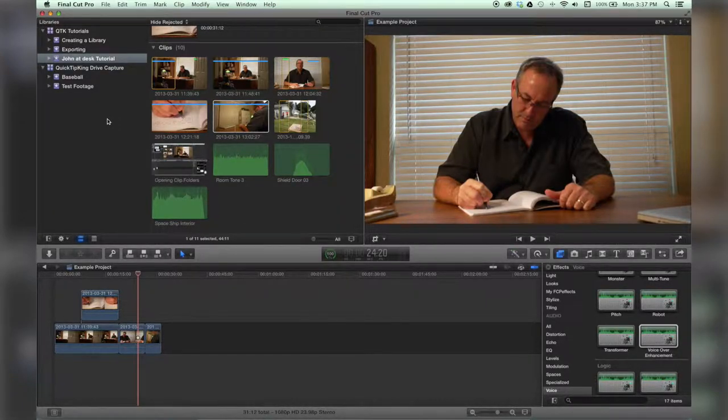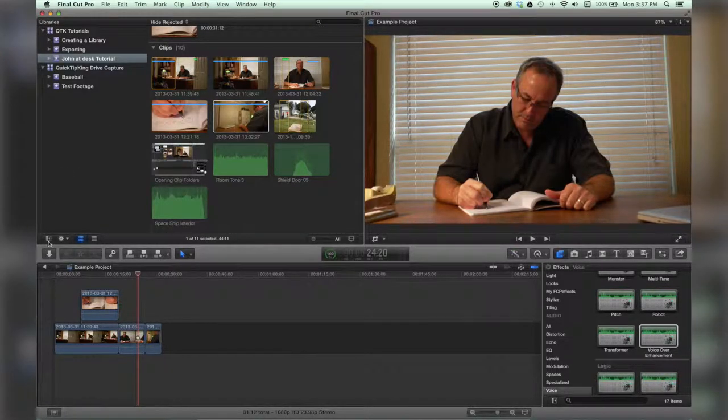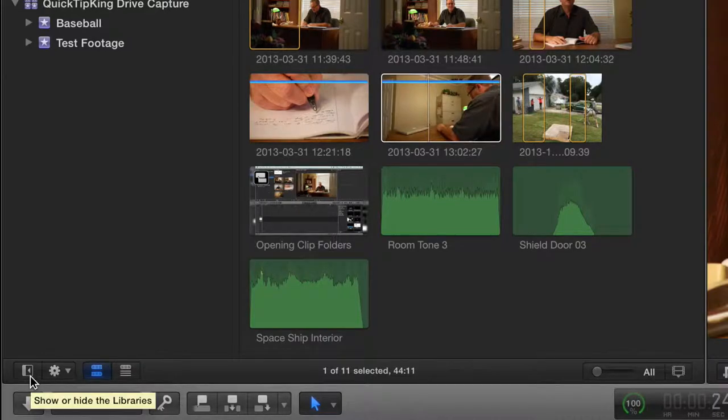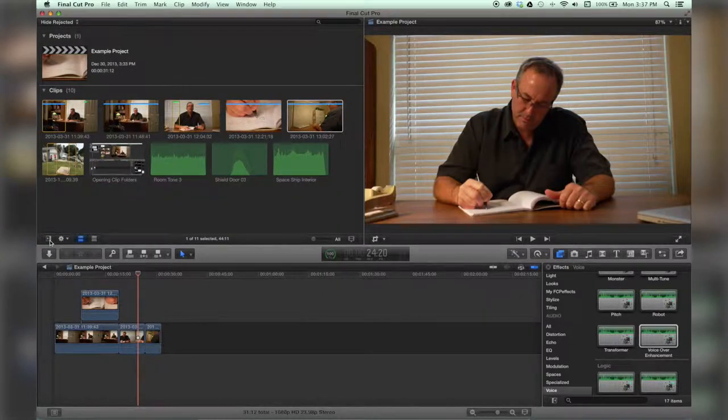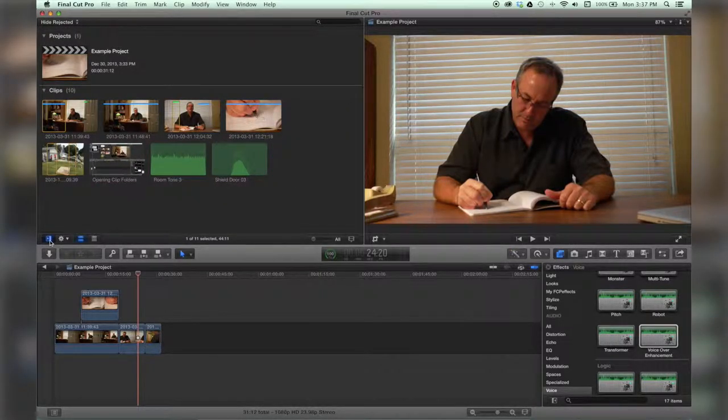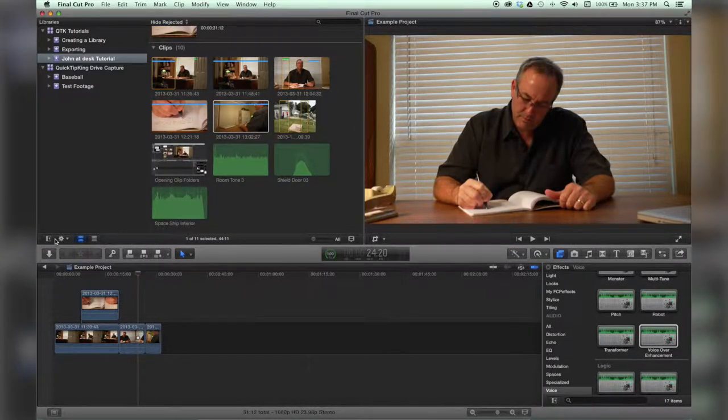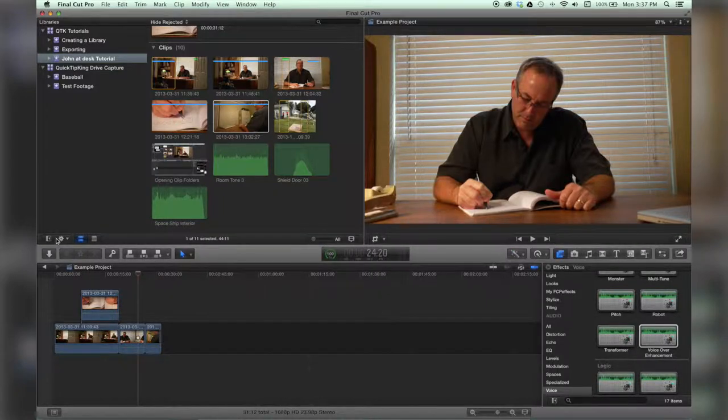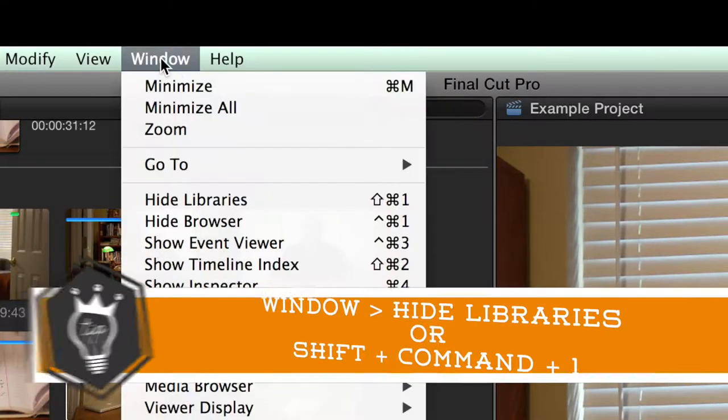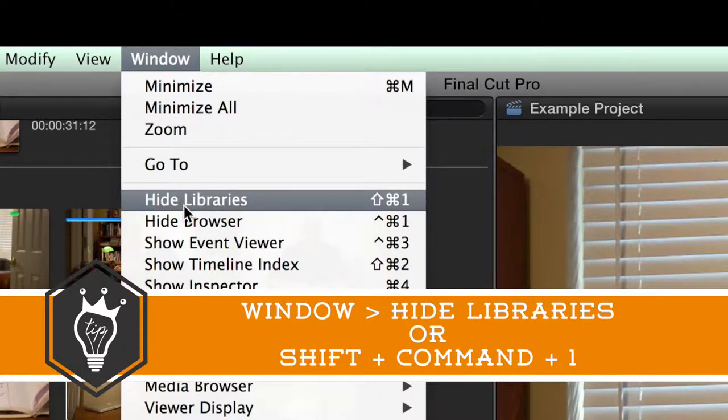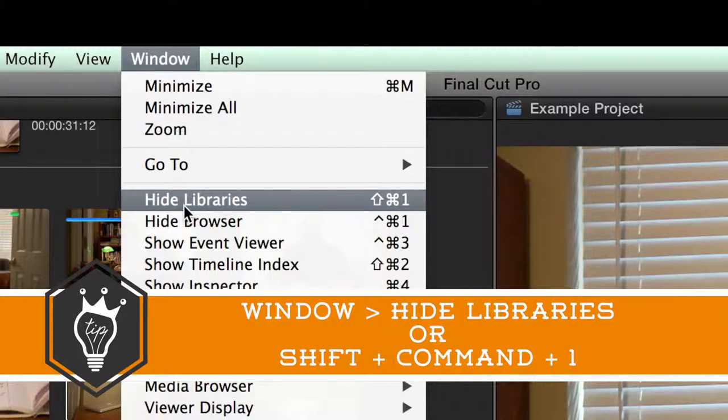To hide your library, go down here and click on this button. Click on that and it goes away, click it again and it comes back. You can also go up to Window, Hide Libraries, or the keyboard shortcut is Shift Command 1.